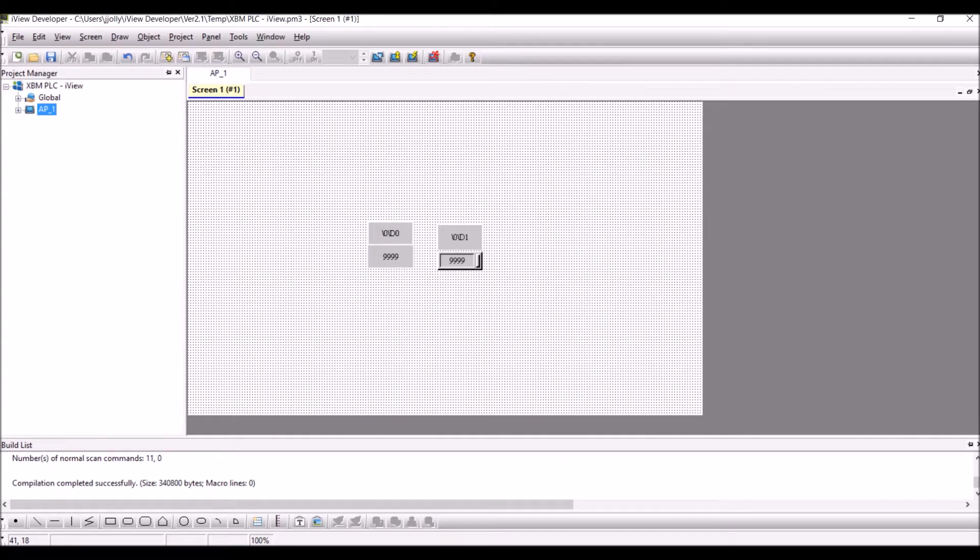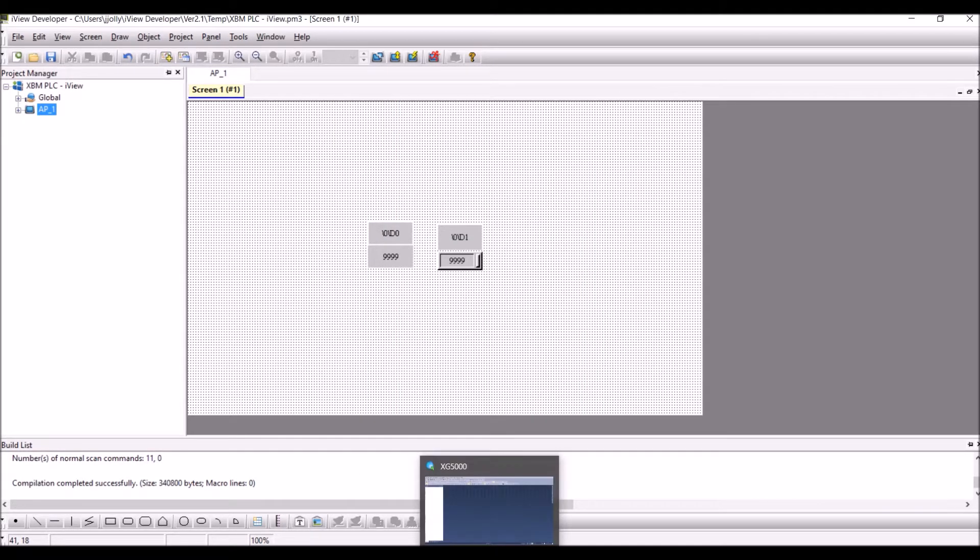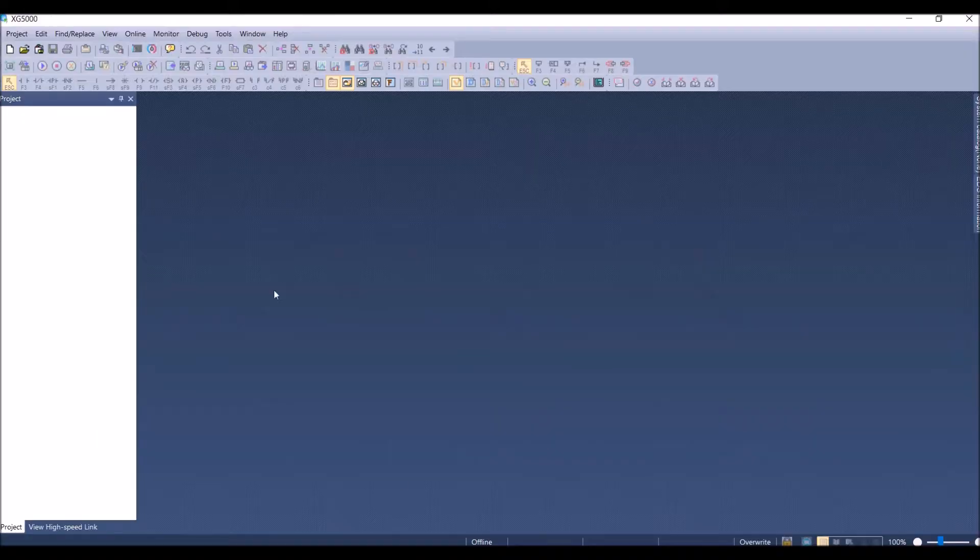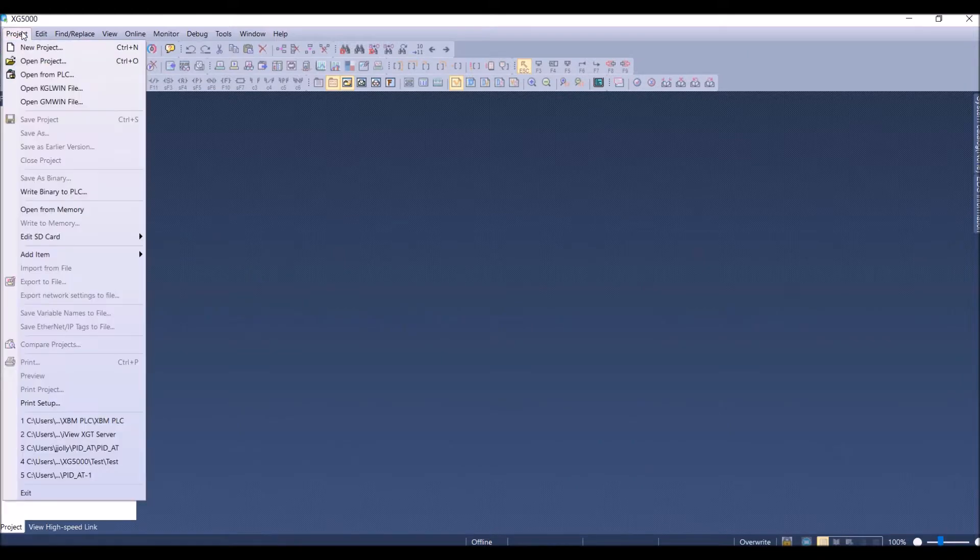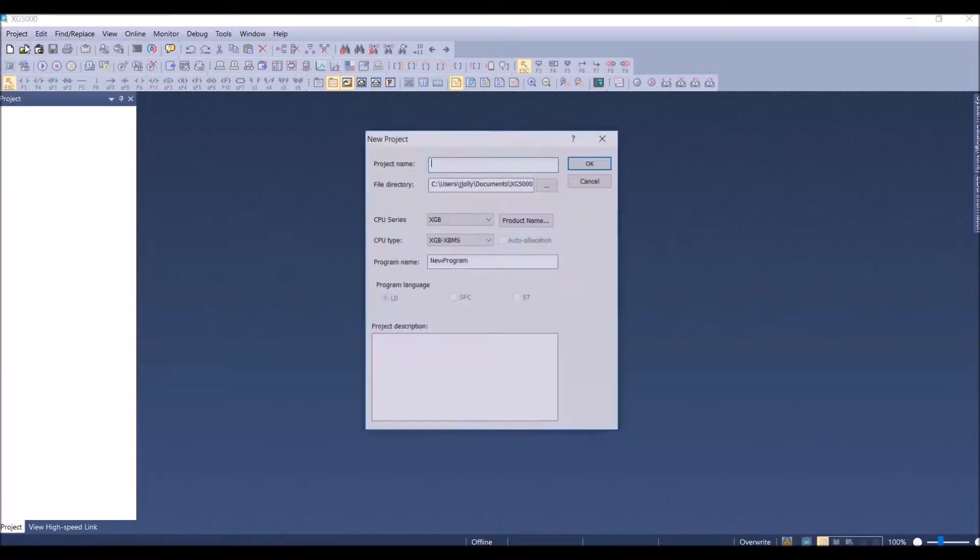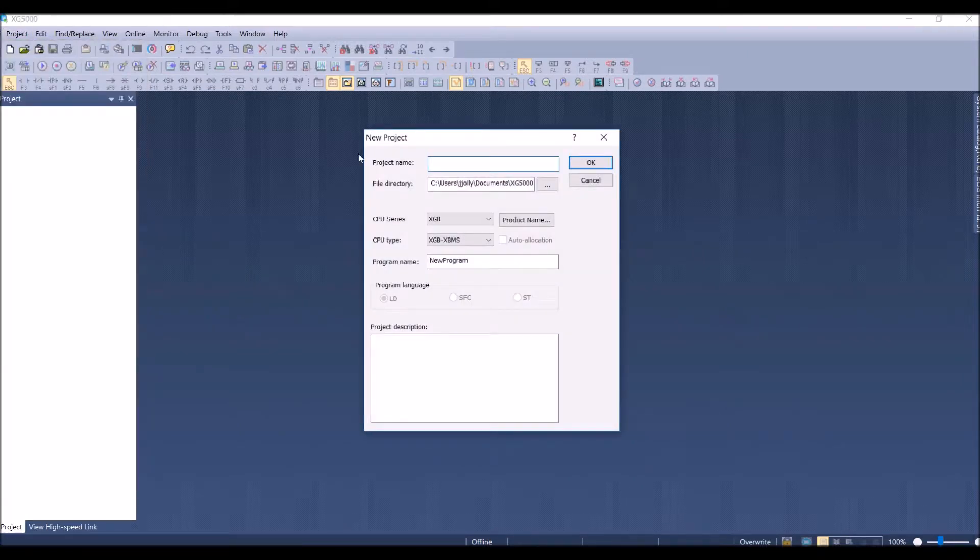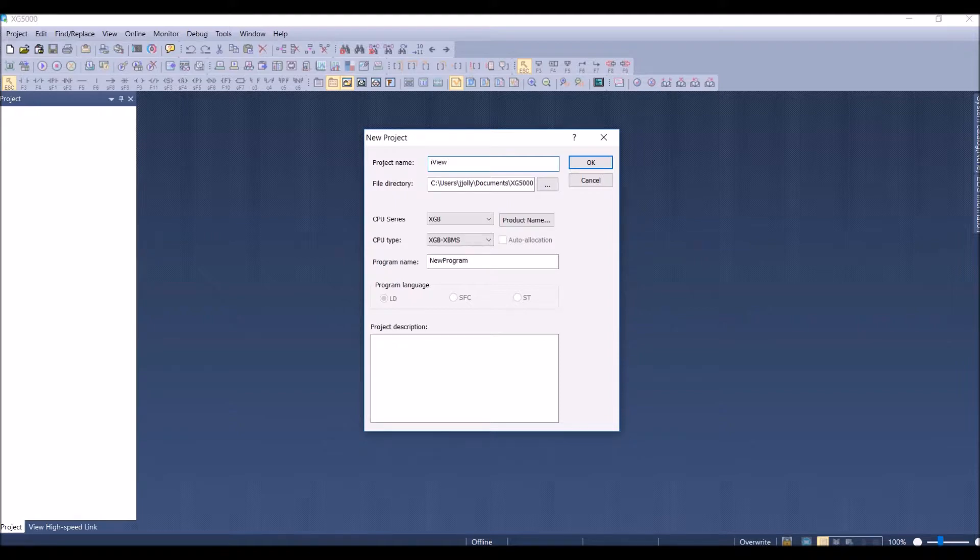Now I have downloaded the program. I will create the XGB program. Click on project, click on new project, and I will create a program for iView XBM communication. Press OK.